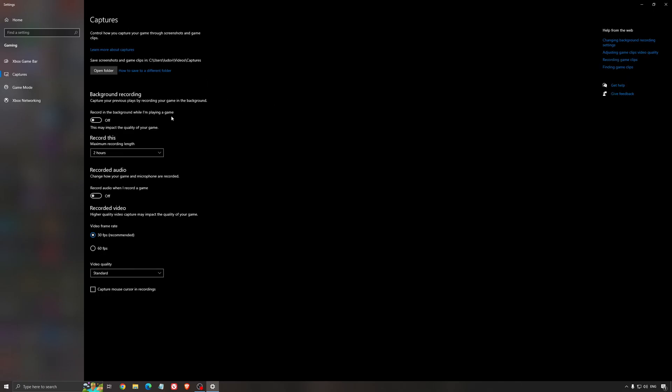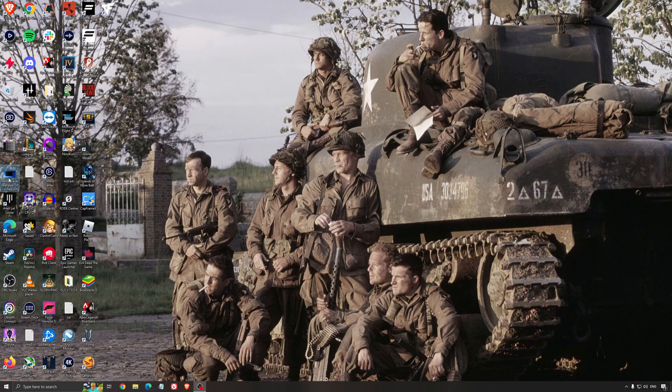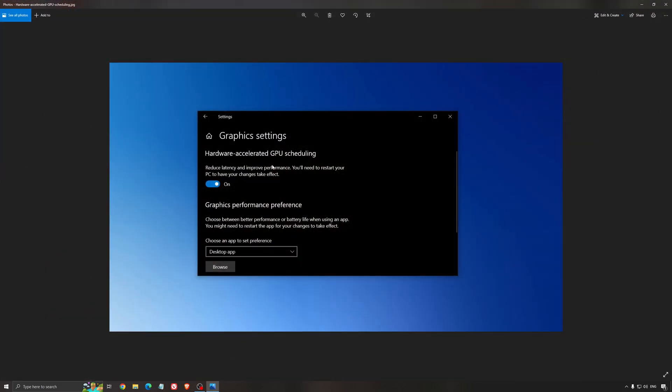For the capture, make sure that the background recording is at off and also the recorded audio is at off. Another thing that I recommend is the hardware accelerated GPU scheduling. Make sure that you're searching for graphic setting. You will need an NVIDIA card, 1000 series or more recent.